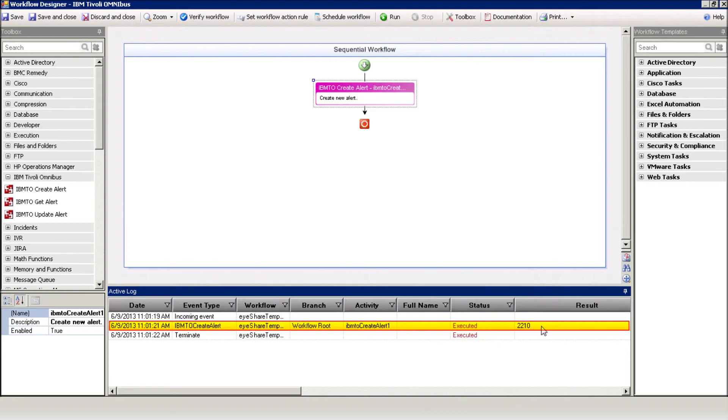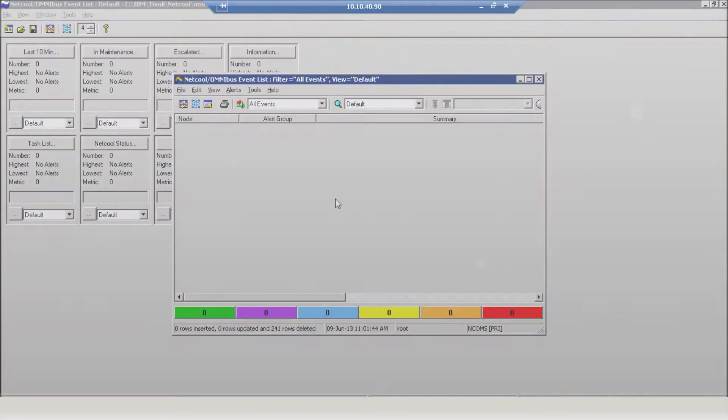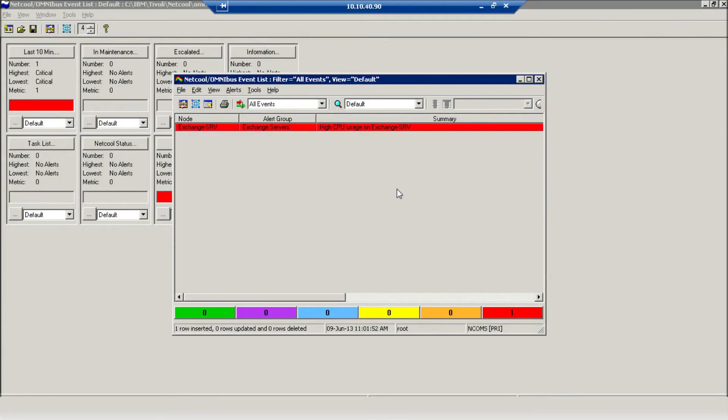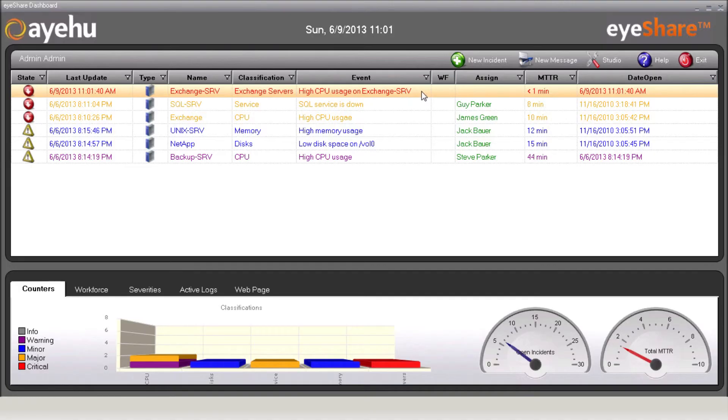And here in the Tivoli console, there's our alert. Since our module is defined, the alert appears on the iShare dashboard as well.